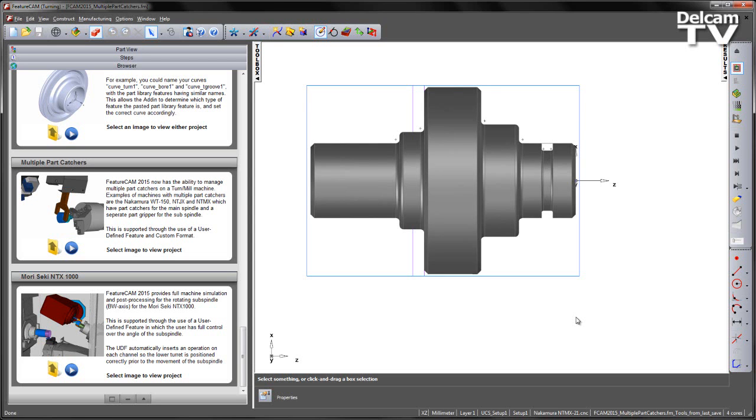FeatureCAM 2015 now has the ability to manage multiple part catchers on a turnmill machine. Examples of machines with multiple part catchers are the Nakamura WT150, NTJX and NTMX, which have part catchers for the main spindle and a separate part gripper for the subspindle. This is supported through the use of a user-defined feature and custom format.